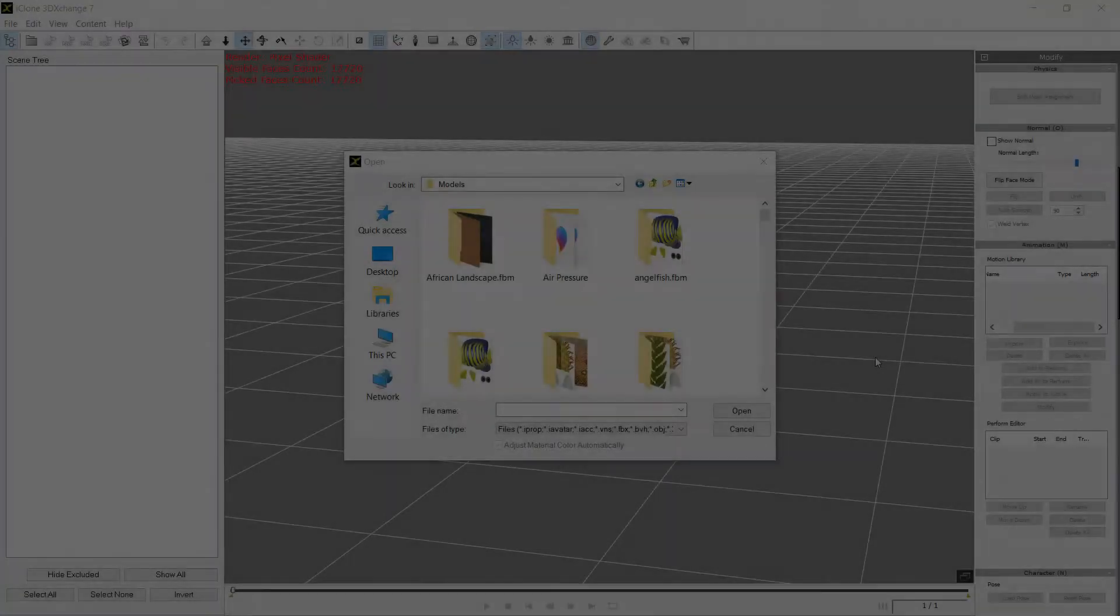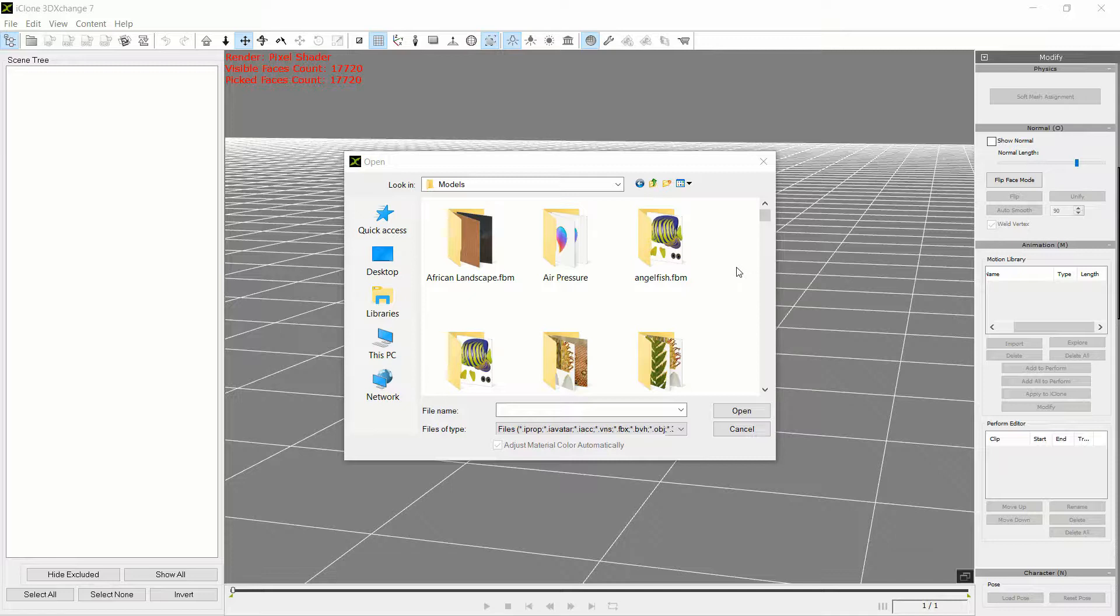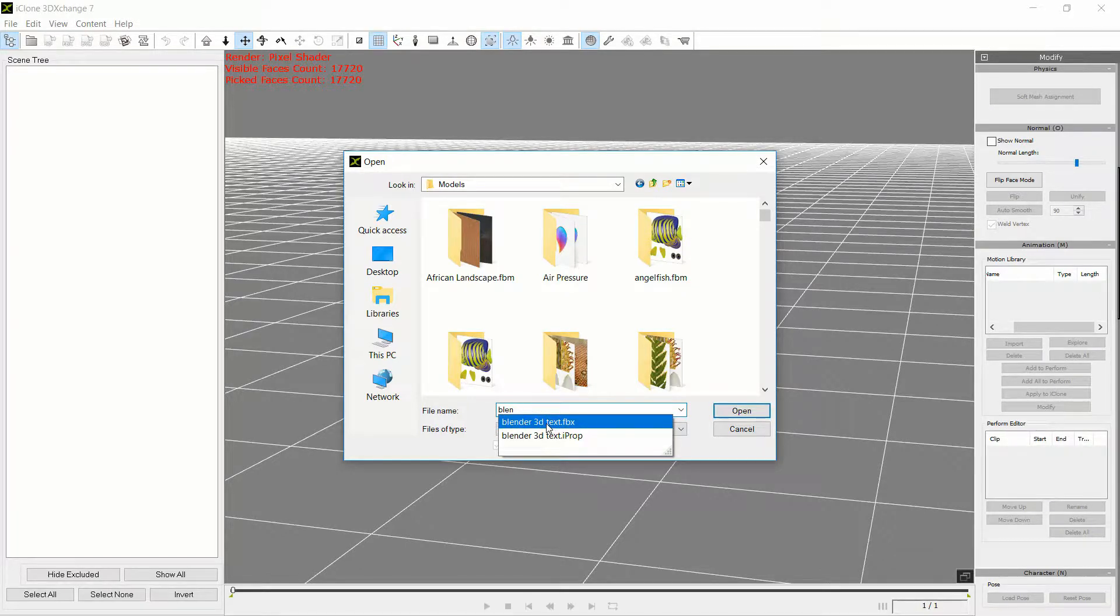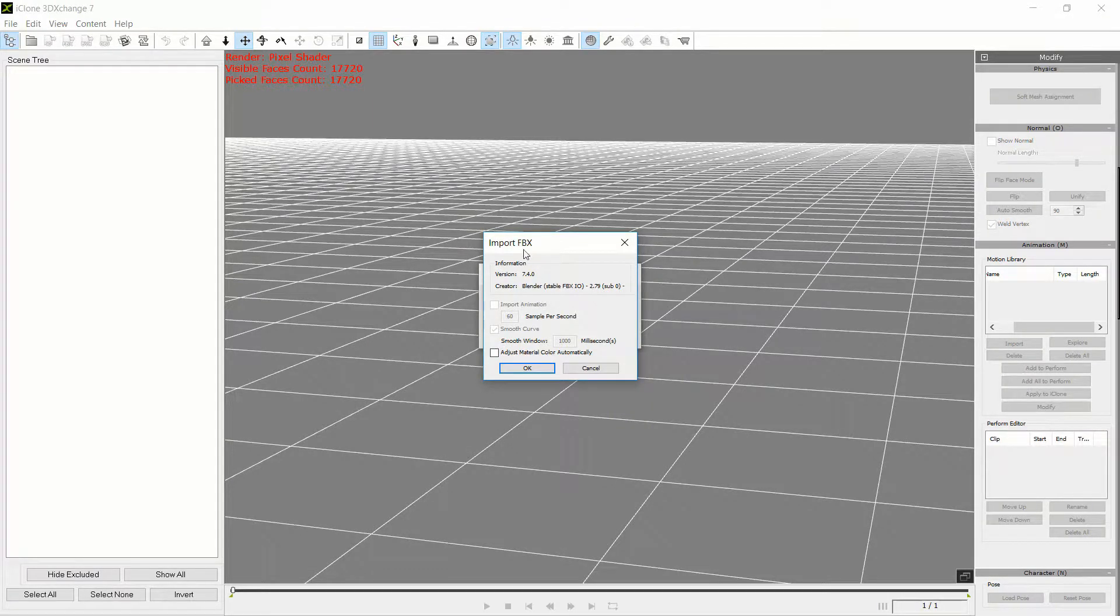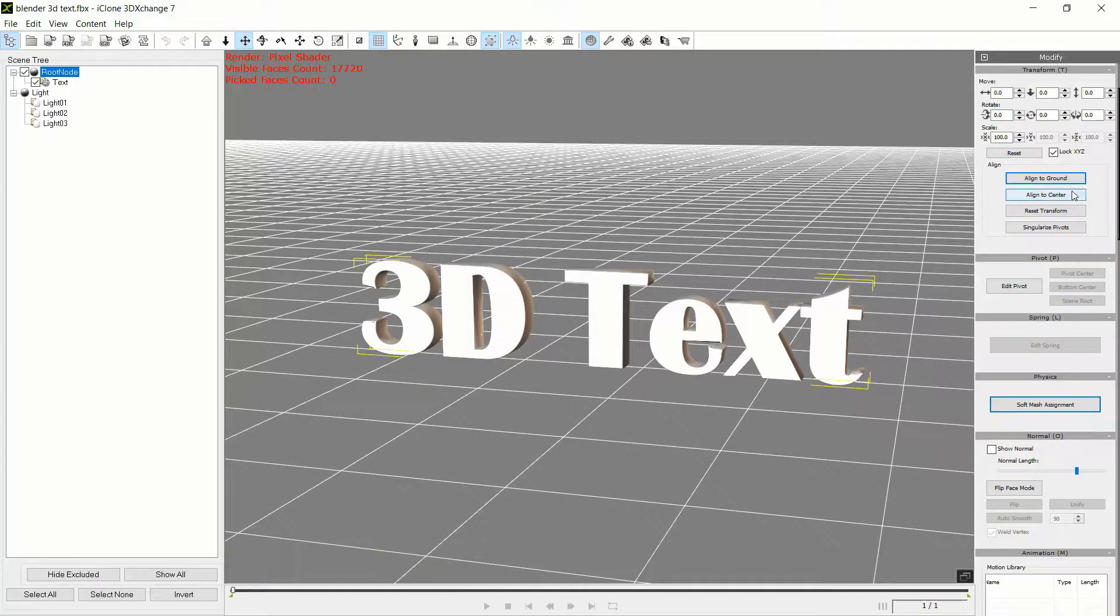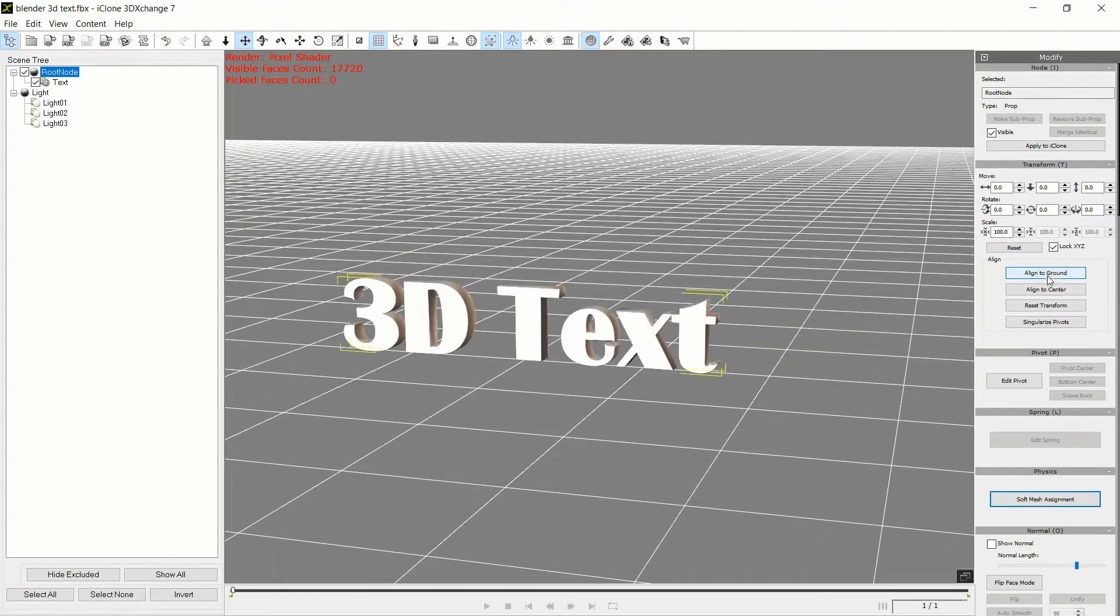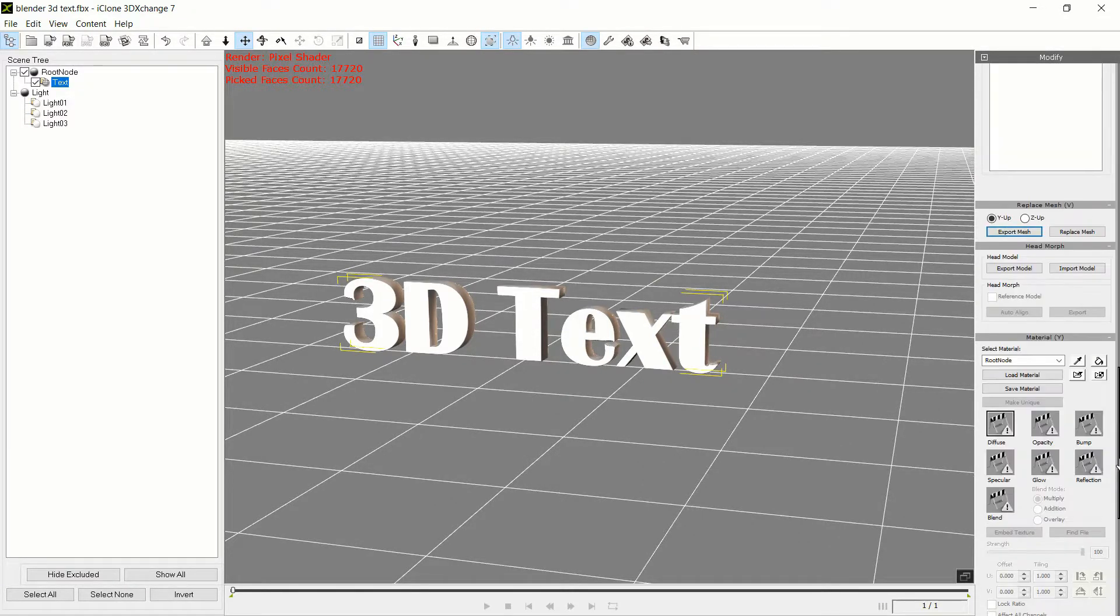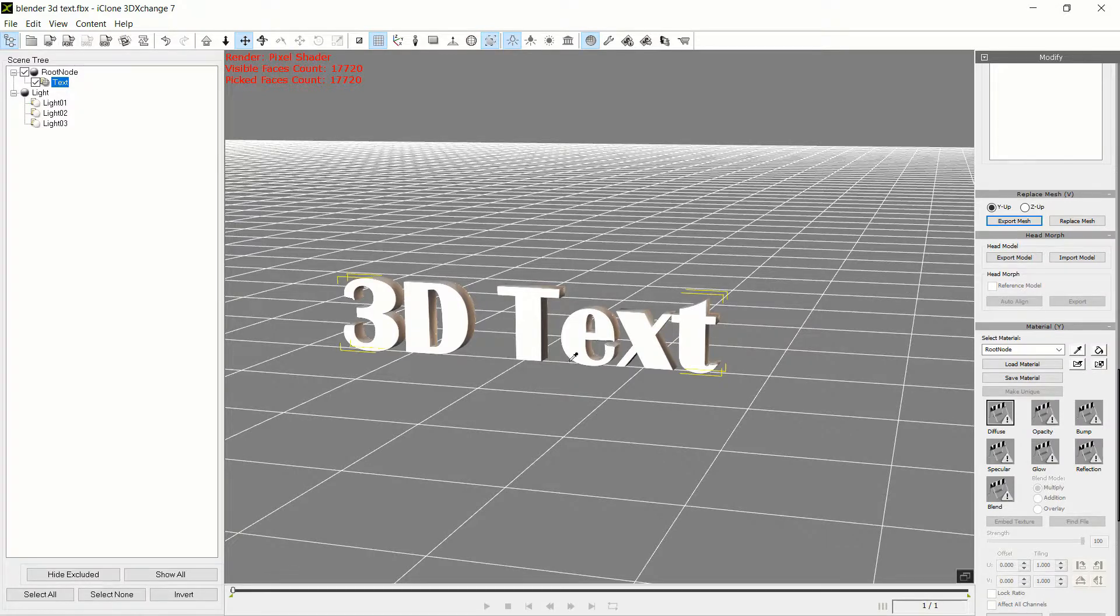Okay, the next step is we need to export or import our mesh into 3D Exchange. And so you need to find the location of that file. And so it'll give you a couple options. We're going to bring in the FBX. And so all we want to do is just say Okay here, and it's going to bring in this 3D text. So a couple of steps here. I like to align this to the ground.